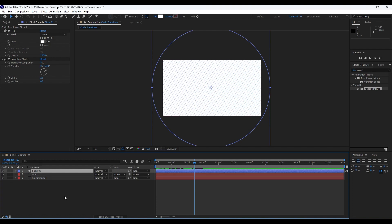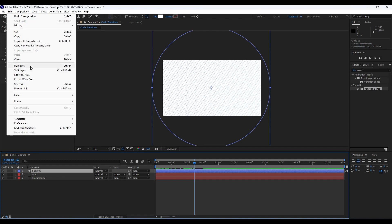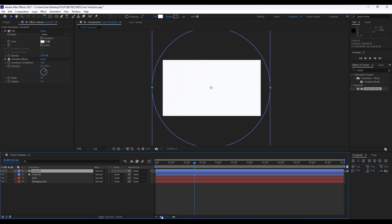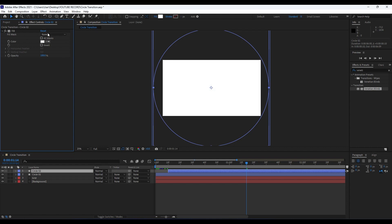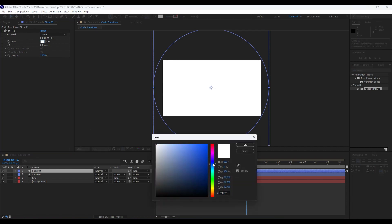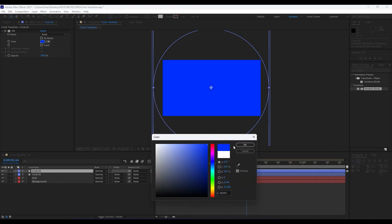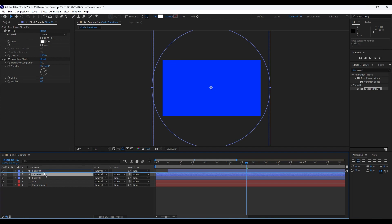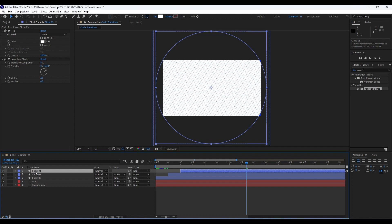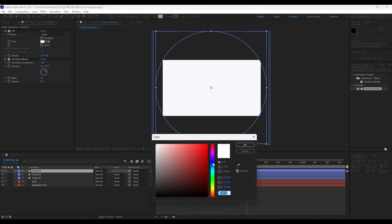Duplicate Circle 01 with Ctrl+D. Move this copy to around 10 frames, delete the Venetian Blinds effect, and change the fill color to dark blue. Duplicate Circle 01 again, move Circle 03 to around 20 frames, and change its fill color to a mid-tone blue.